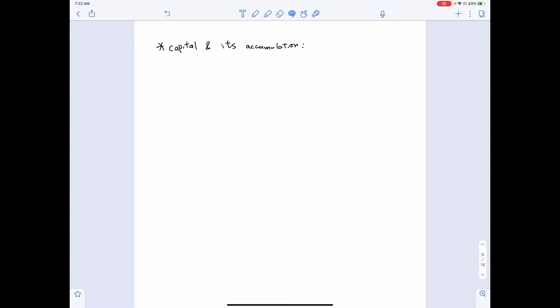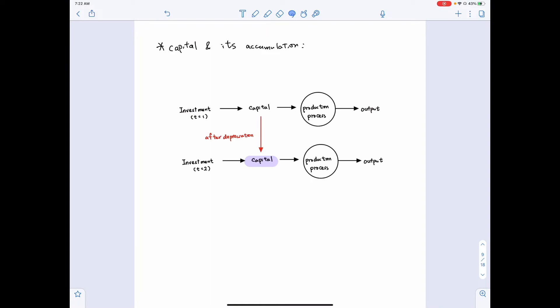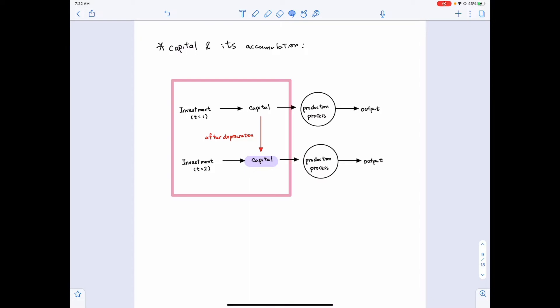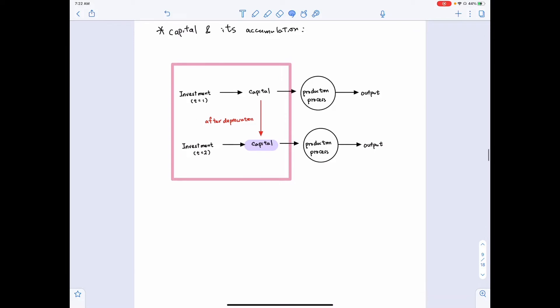Now we want to talk about capital and its accumulation. Back to this graph that we showed earlier in today's lecture — we want to focus on how investment becomes capital. Before we go through the details, I want to define a couple of terms.